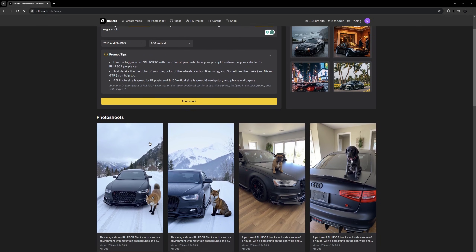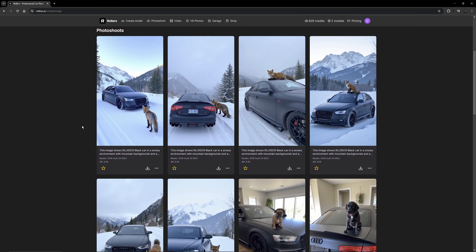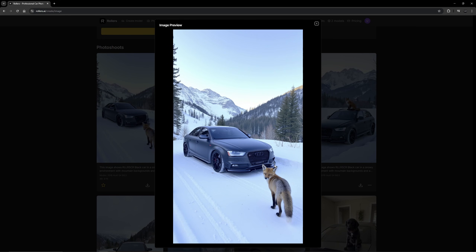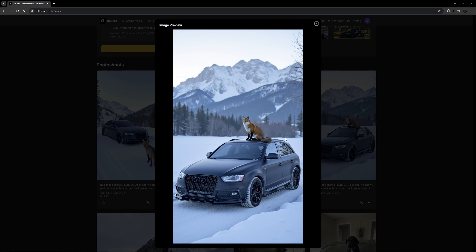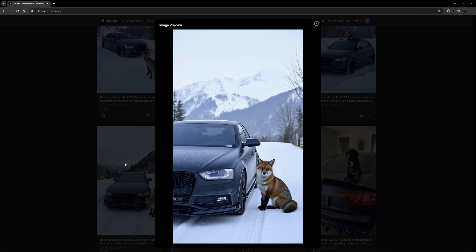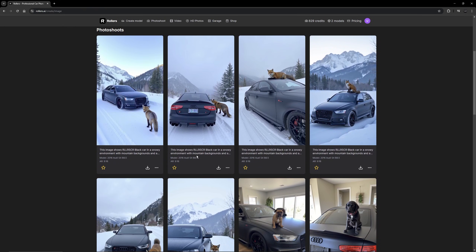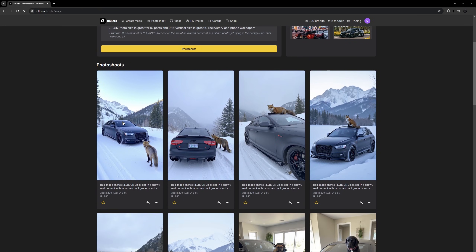After messing around with the prompts more, these results are actually crazy — one looks so realistic, I even had the fox sitting on top of the car. Another one kind of made the car look lifted for some reason. Just like that, another photo shoot done within a few minutes. Using this you can get some pretty crazy results. I'm going to go over to the Video tab quickly to show you how you can turn these into videos.